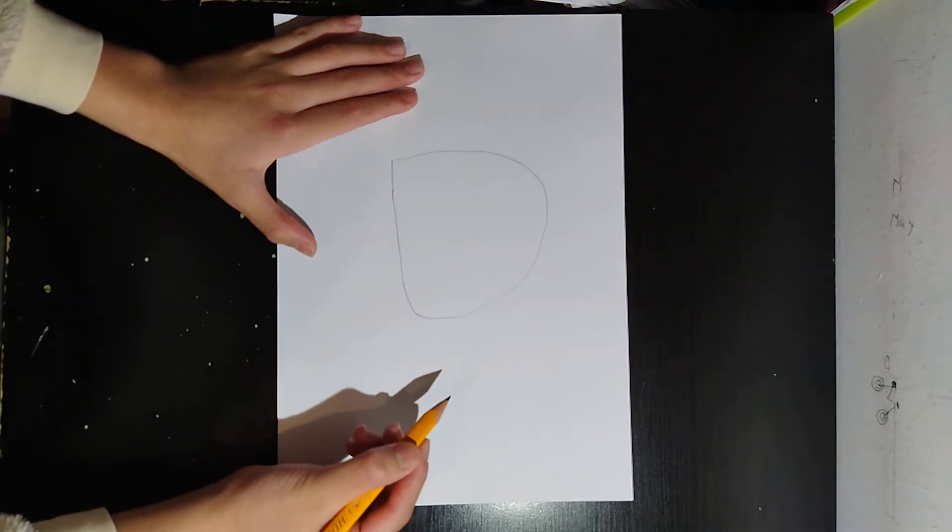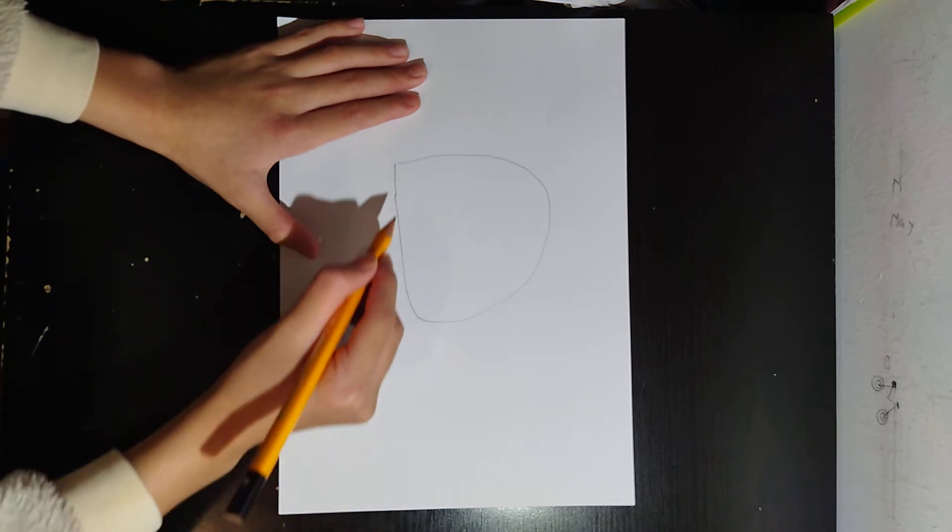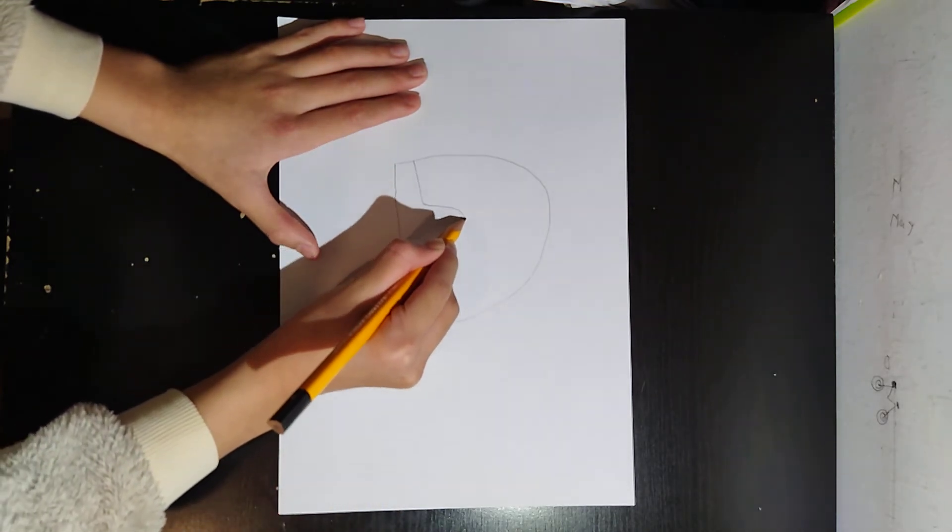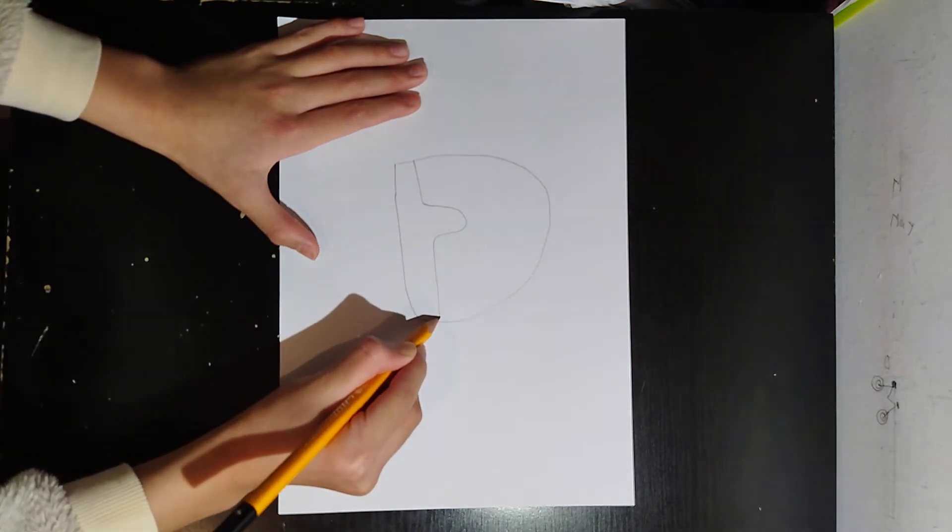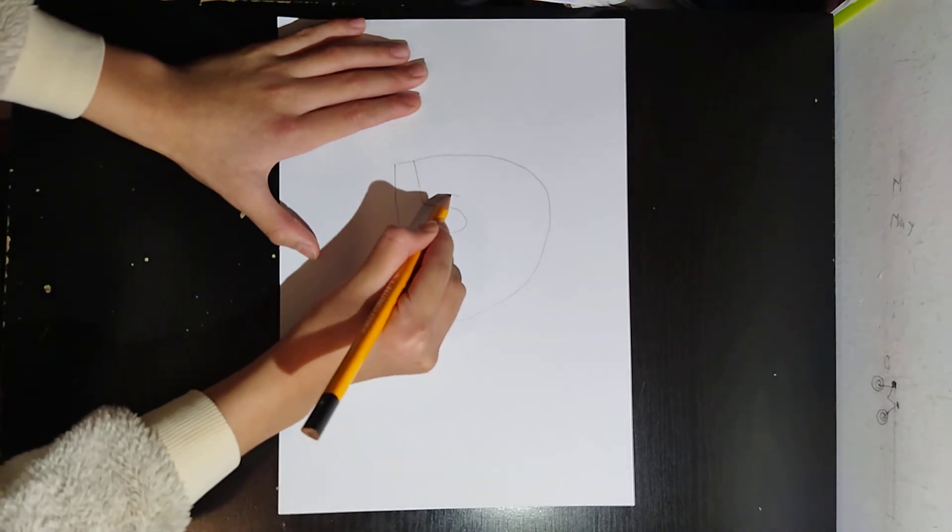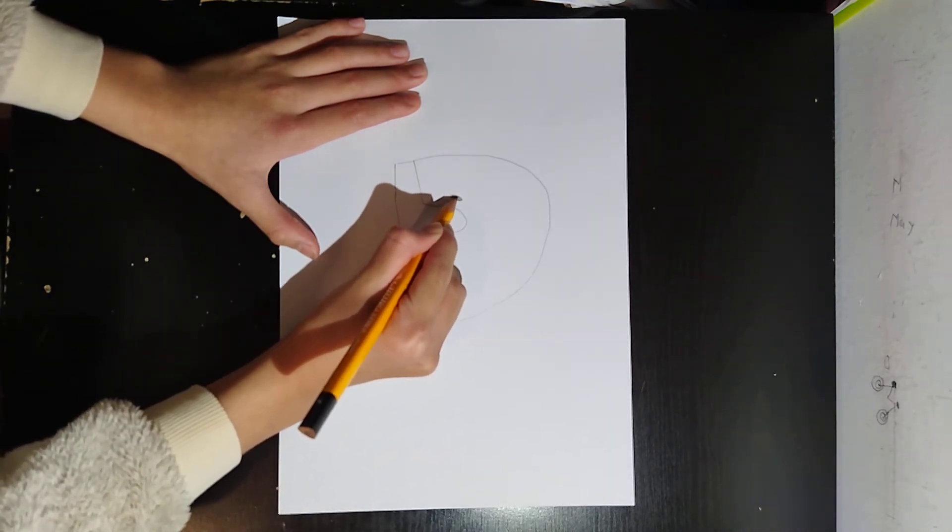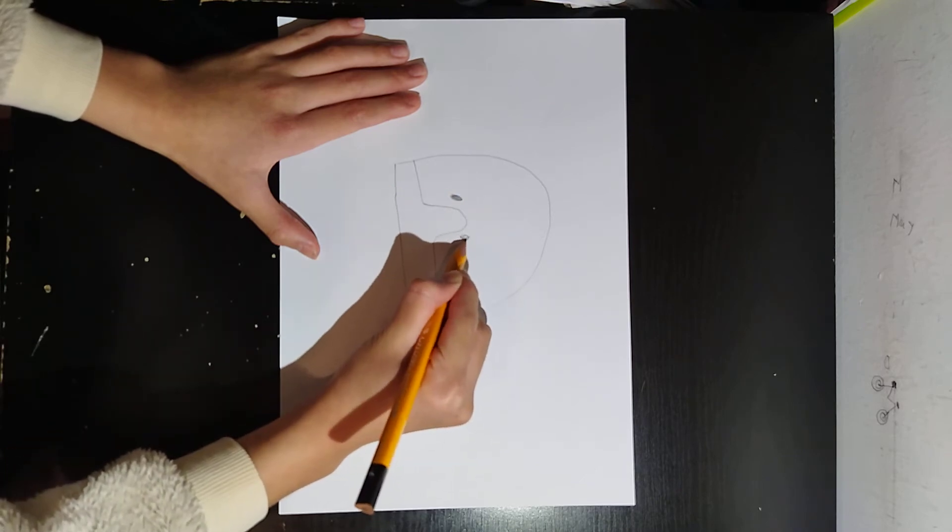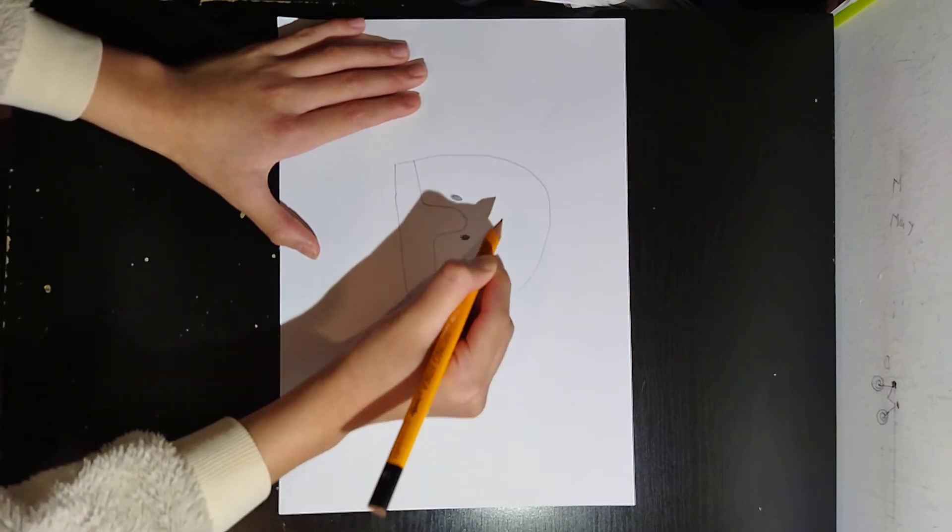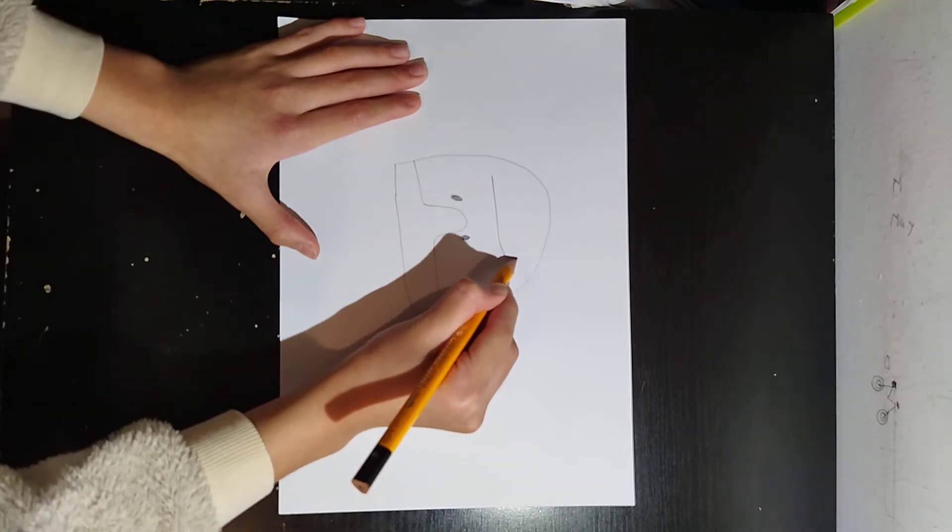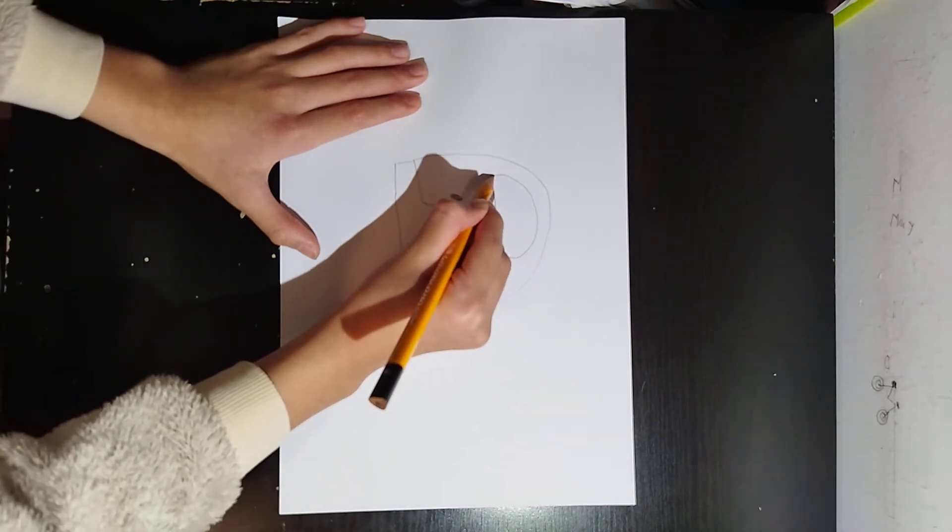Draw a finger like this. And draw its nose. And draw an eye for it.